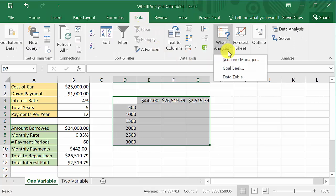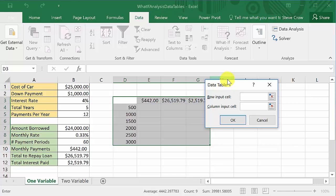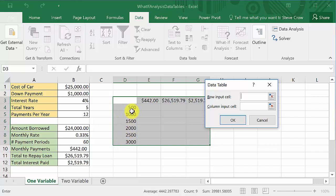Now we highlight the entire area, go to Data, then What-If Analysis, then Data Table. You'll see there's a row input cell and a column input cell. For a one-variable table you only need to fill in one of these — for a two-variable table you'd fill in both. Since my values are going down in a column, I'll use the column input cell.